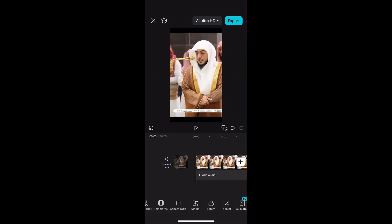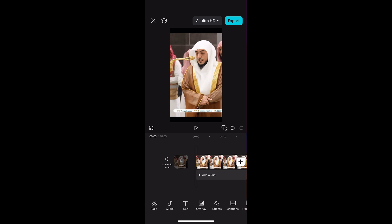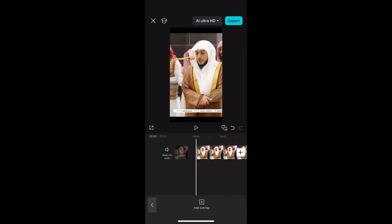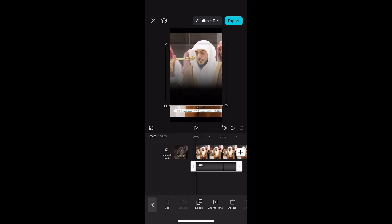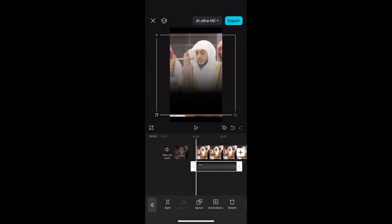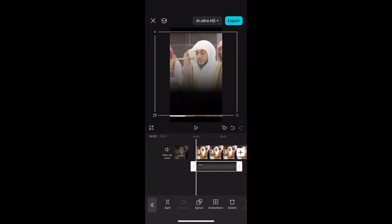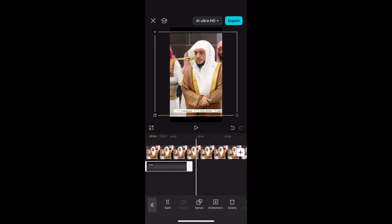Now that the screen is adjusted, add an overlay which is a black to transparent gradient — black at the bottom and transparent at the top — on the video itself. This will cover the watermark, and we can also add the Arabic text and the English translation on top of it.